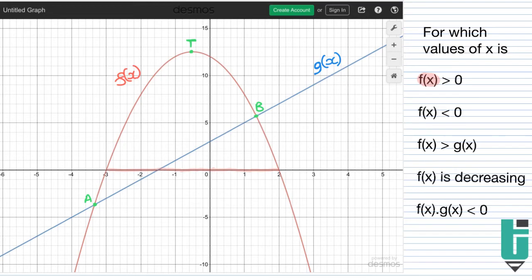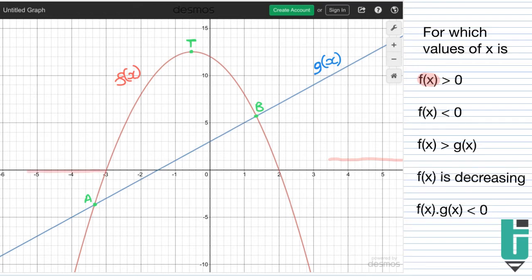If I asked you for which values of x is f of x smaller than 0, you'd say: again, finger on the x-axis, and you can see it's just the opposite. When x is greater than 2, all the way to infinity, the y value or f of x — the y value of the parabola — is smaller than 0. Or when x is less than minus 3, and this goes all the way to negative infinity. So you're getting the idea.